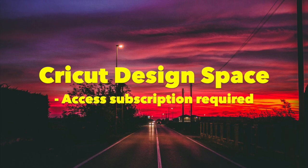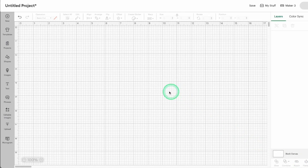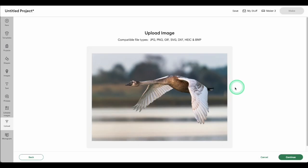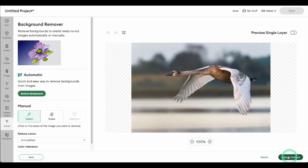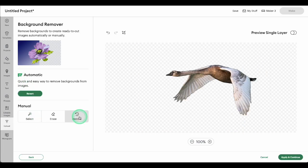Cricut Design Space has an automatic background remover that is only available to Cricut Access subscribers. I'm mentioning it because I use it when I upload images to make quick print and cut stickers. It's built into Design Space so you don't have to juggle multiple apps when you're creating your projects. And it's an easy one-click solution, but it also has manual tools for touch-ups if you need them.